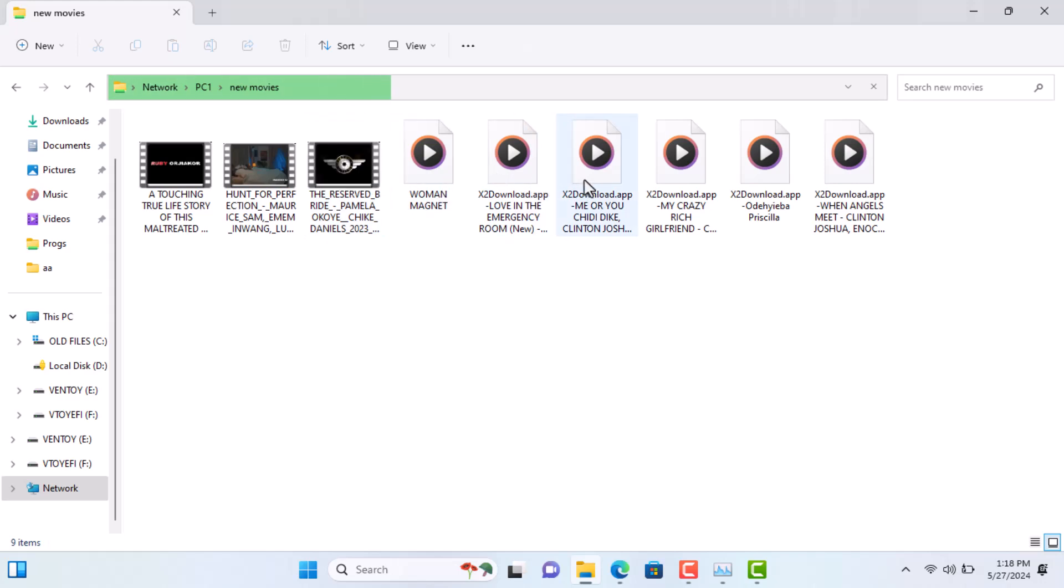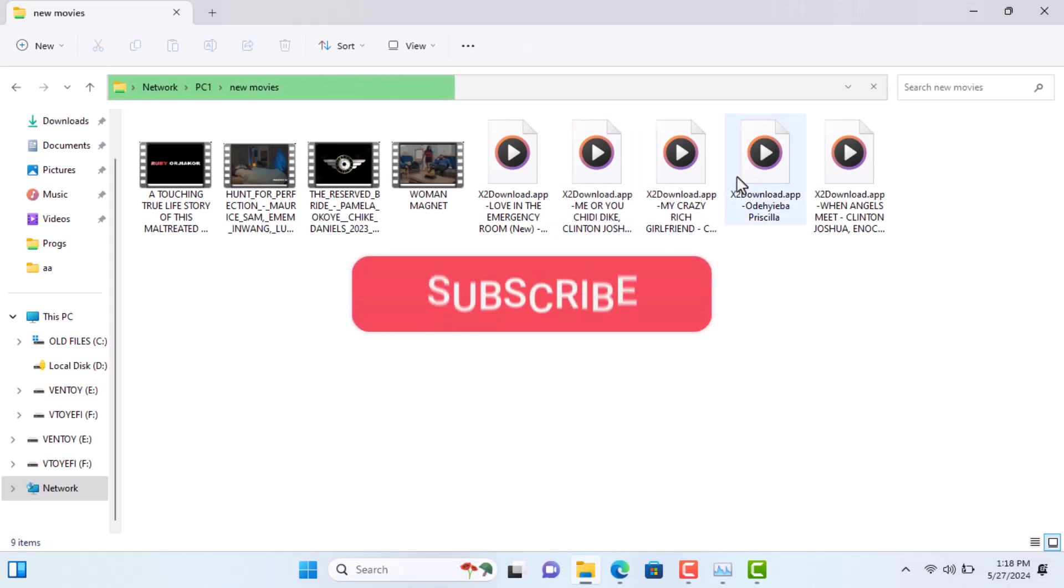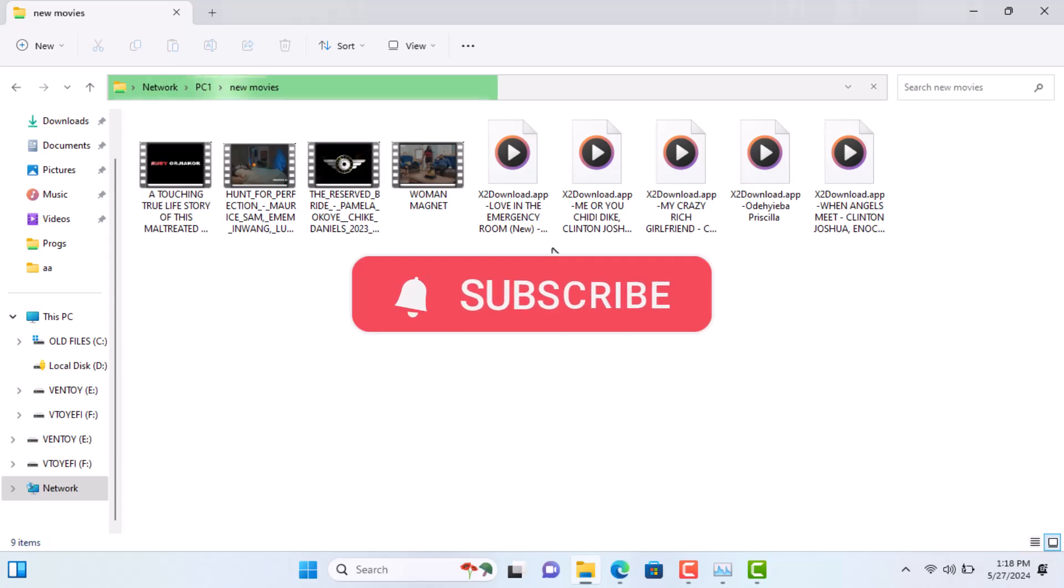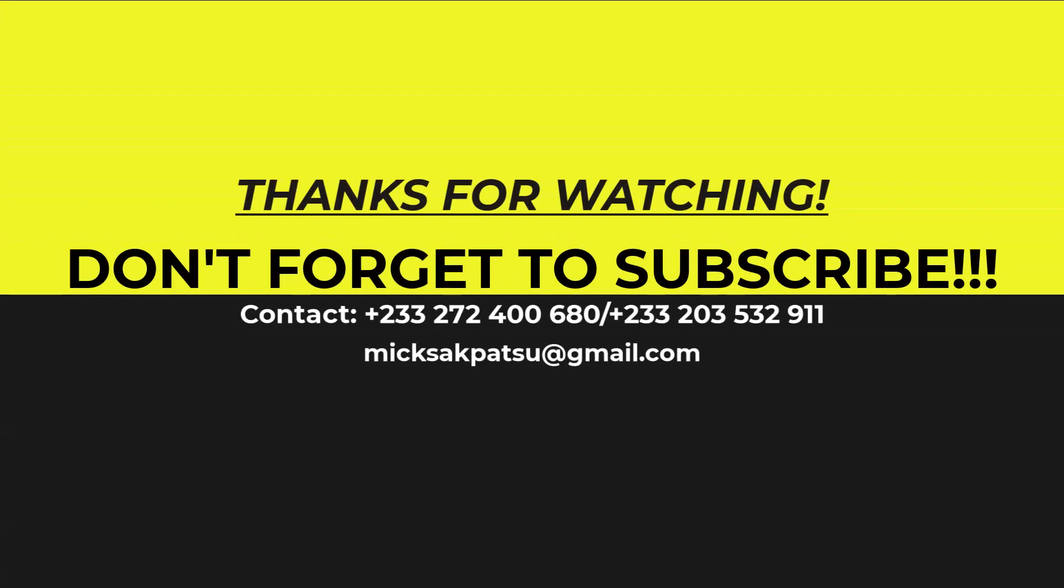I hope you found this tutorial helpful. If you did, please give it a thumbs up and consider subscribing to our channel for more tech tips and tutorials. If you have any questions or run into any issues, leave a comment below and I'll be happy to help. Thanks for watching.